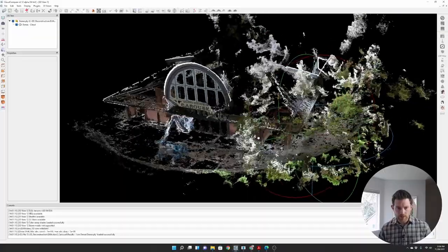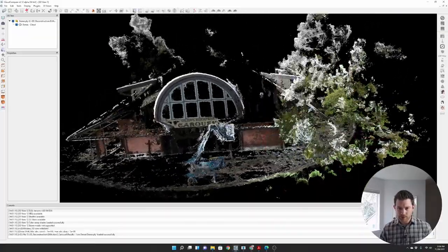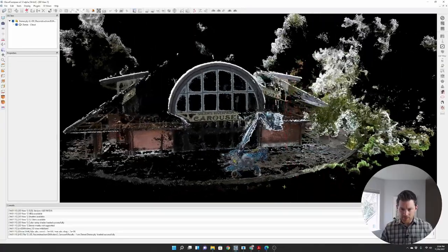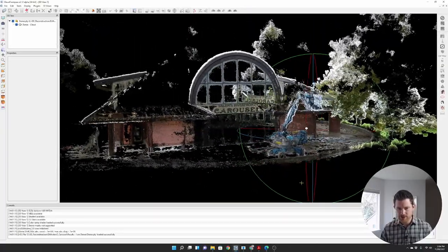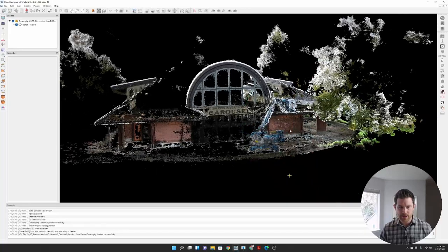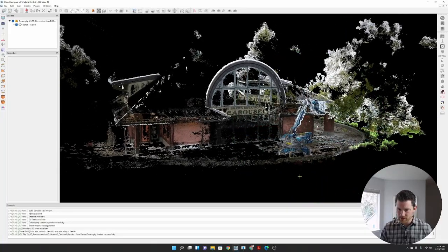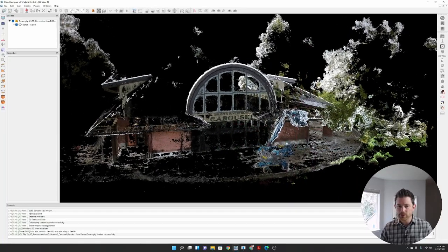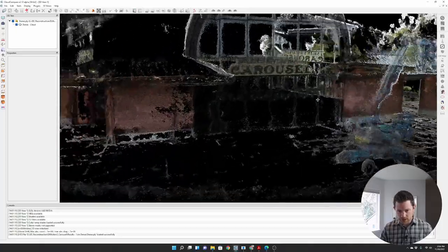Okay, so here are the results, brought them up in Cloud Compare. At first glance, they look not great. I would have expected a little bit more filled in. Let's just zoom in a little bit.